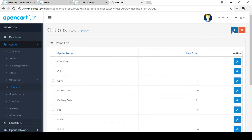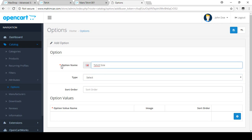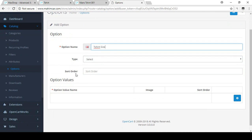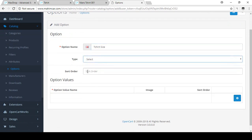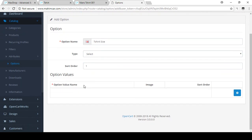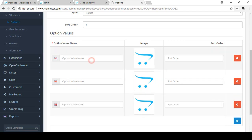Now I want to show you how to create a new one. Click on the New button. I'm putting the option name as 'T-shirt Size', and for the type I'm selecting 'Select' type. I'm adding that and setting the sort order equal to 1.